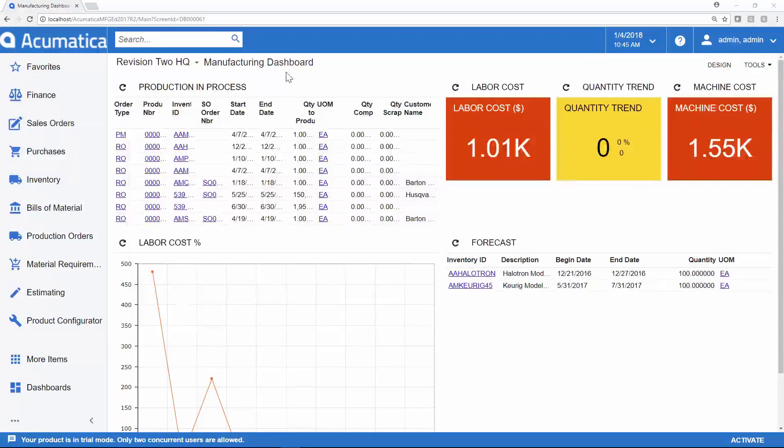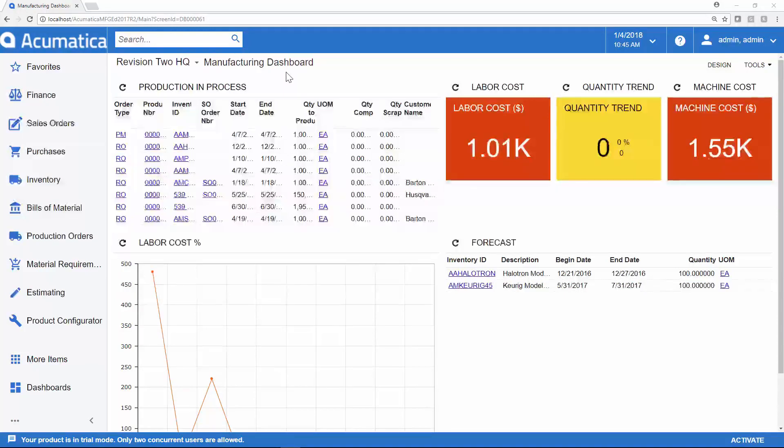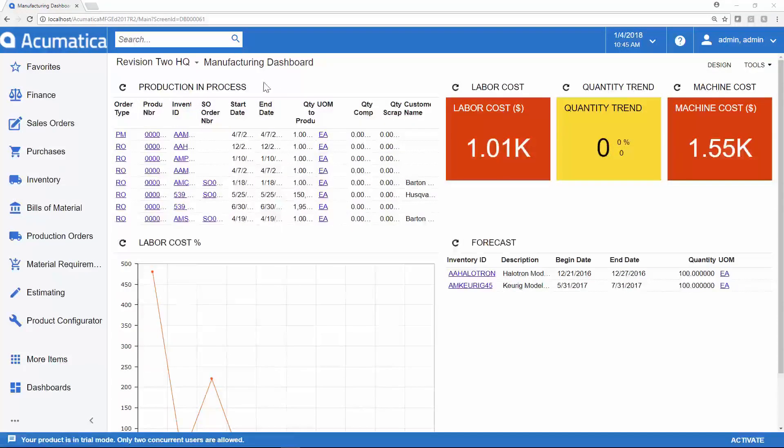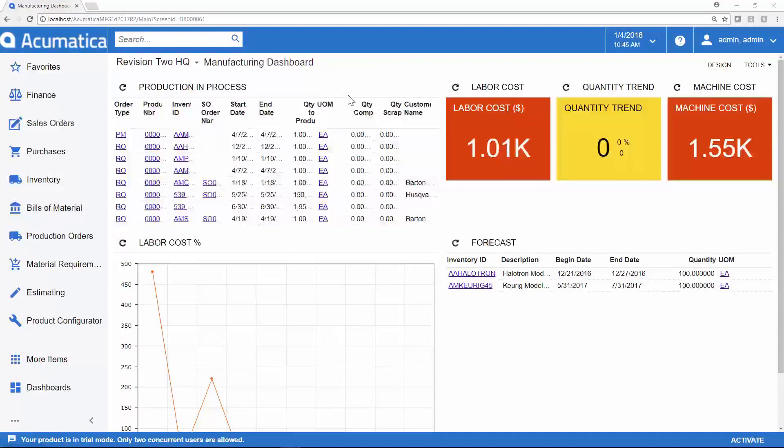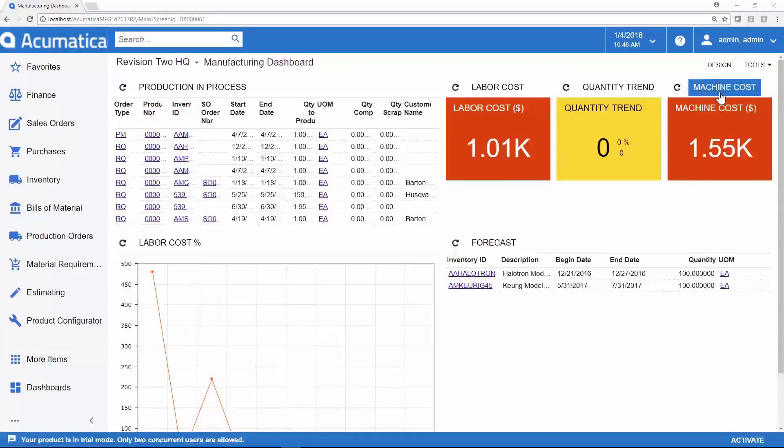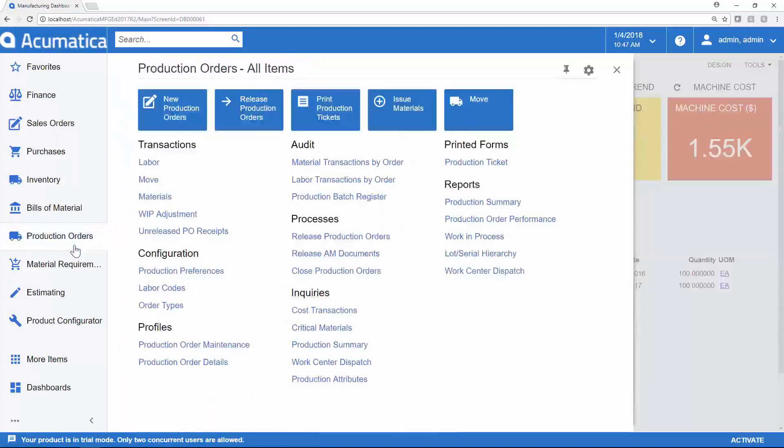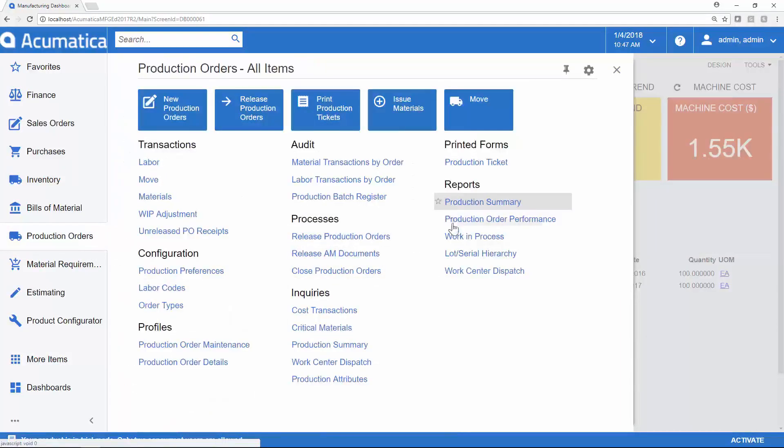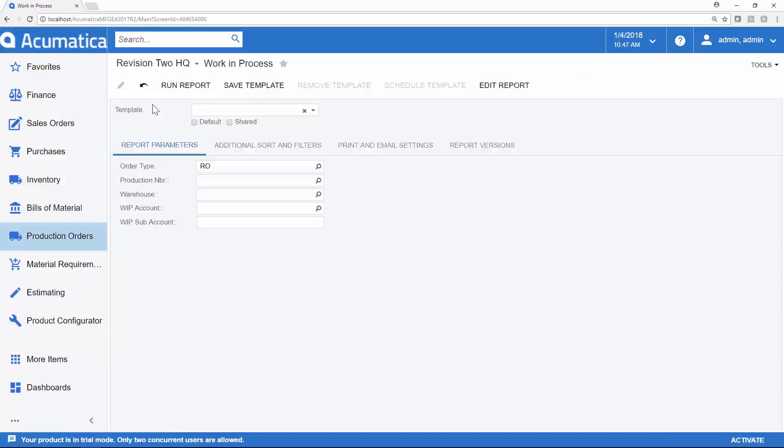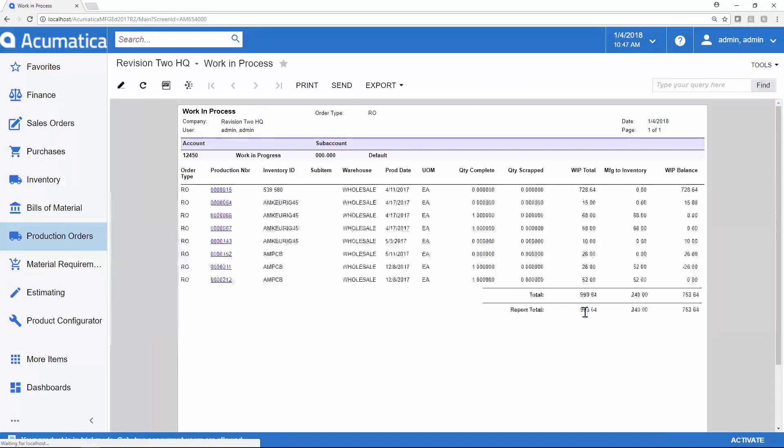Acumatica users have dashboards that are specific to their role. Someone working on the shop floor or managing the production process would have a dashboard that looks something like this, where they can keep an eye on production in process, labor costs, machine costs, and a variety of other items that are of interest to them. There are also hundreds of reports available throughout the system. For example, if you were looking for a production summary or work in process, you could very easily run that associated report.